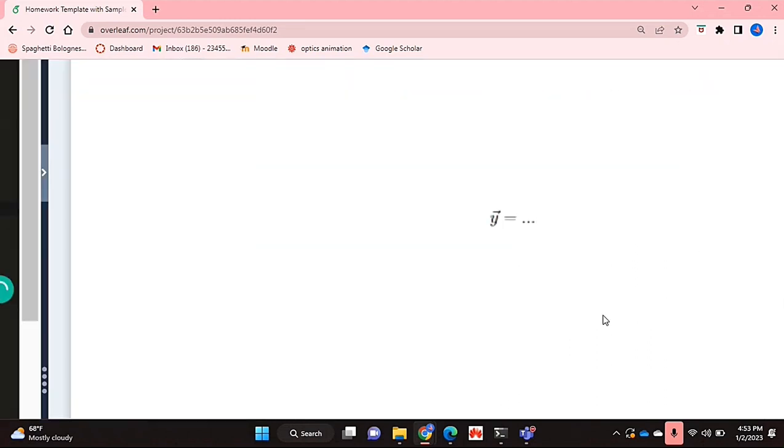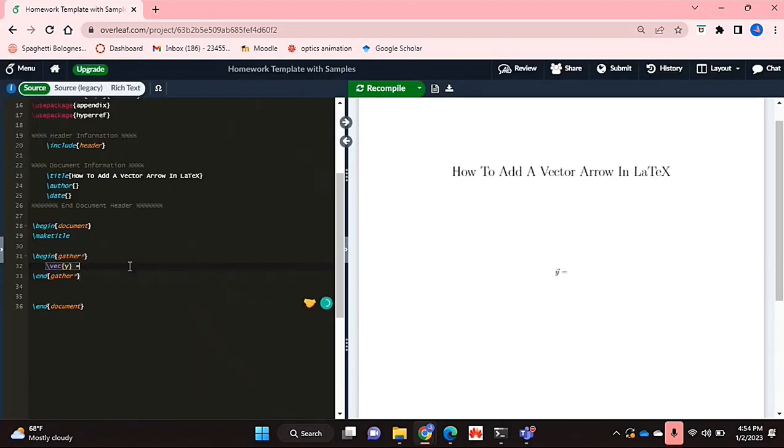As you can see over here, the arrow that indicates the vector symbol is added to my alphabet y here.